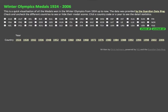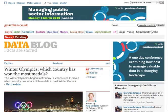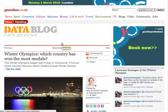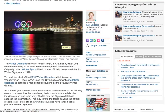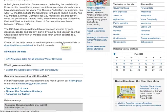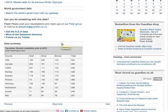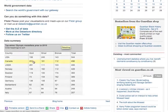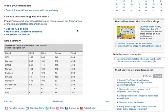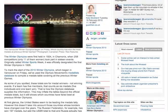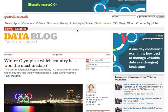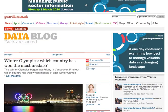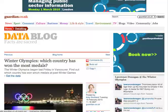The cool thing about it is that the Guardian released a data set about this. In this article, 'Winter Olympics: which country has won the most medals', it gave us a data set on Google Docs with all the information. I saved this data set as a CSV file and wrote an open table for YQL.